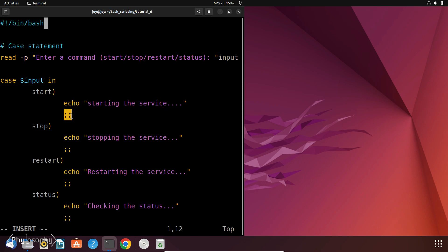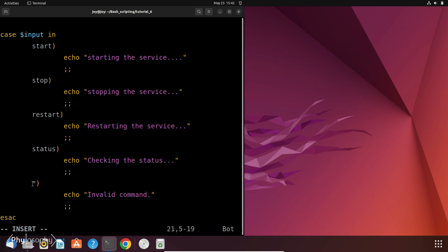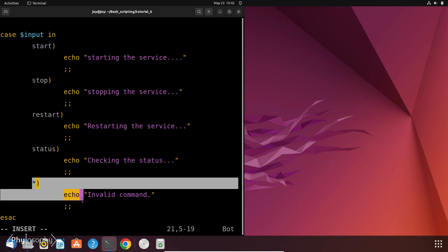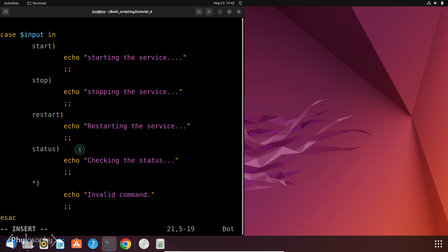The same structure is followed for Stop, Restart and Status. And finally we have this default case statement that handles invalid commands. That is, if the user inputs anything other than Start, Stop, Restart or Status, it will print invalid command. So now let's save this file and run it.